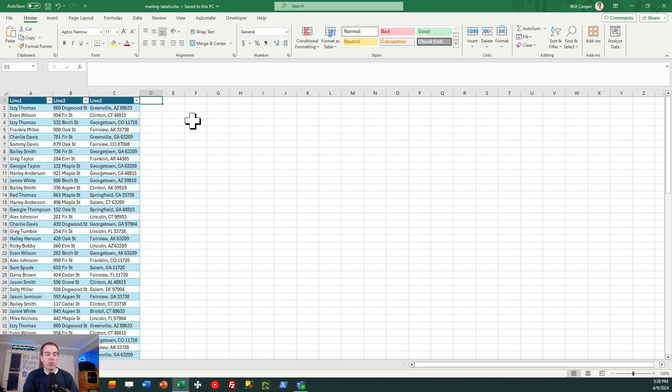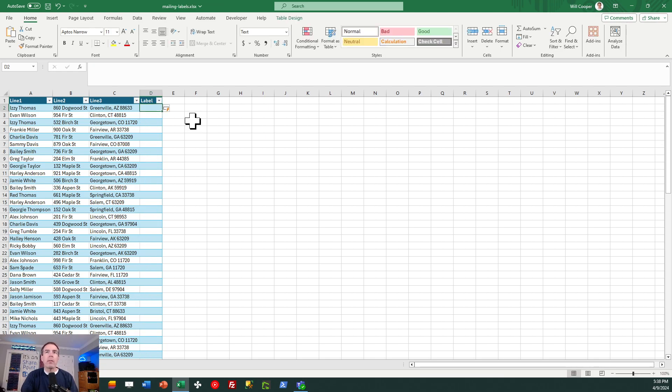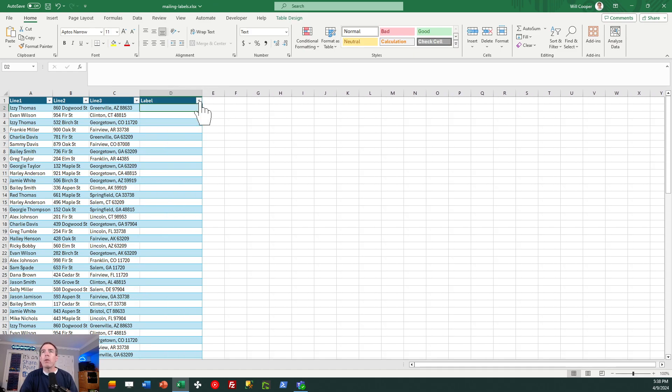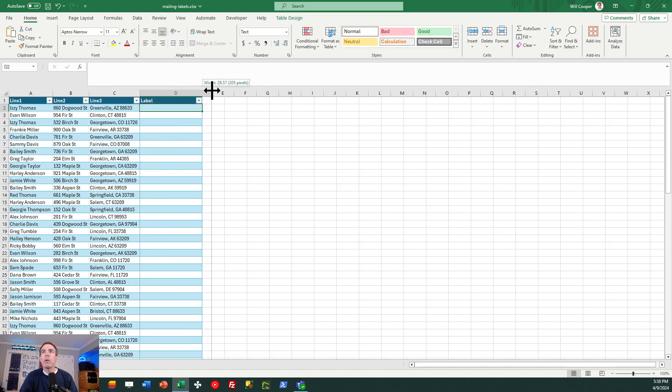I'm going to add an additional column here, so I'm just going to call this label. And I'm going to use that to store my mailing label. I'm going to go ahead and adjust the column width because this is going to take the values of these three fields and put them all together for me.